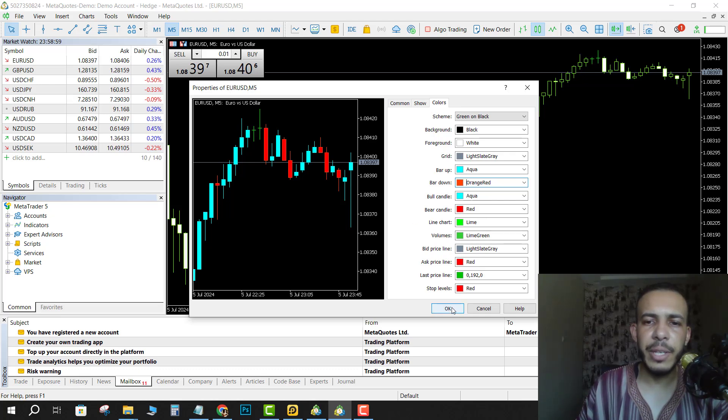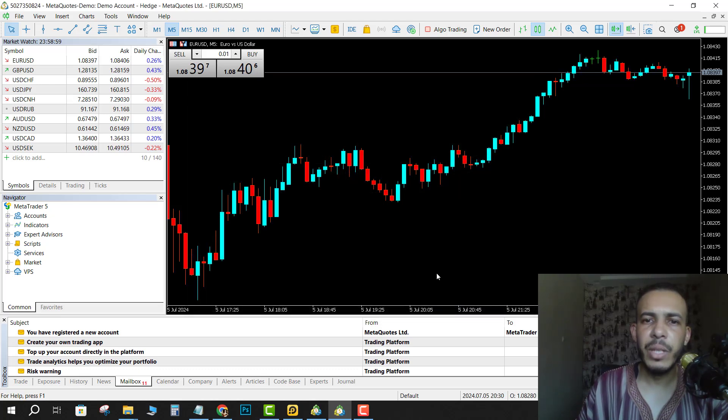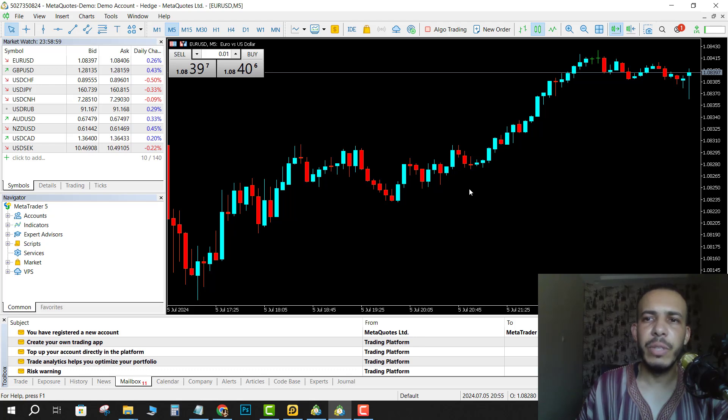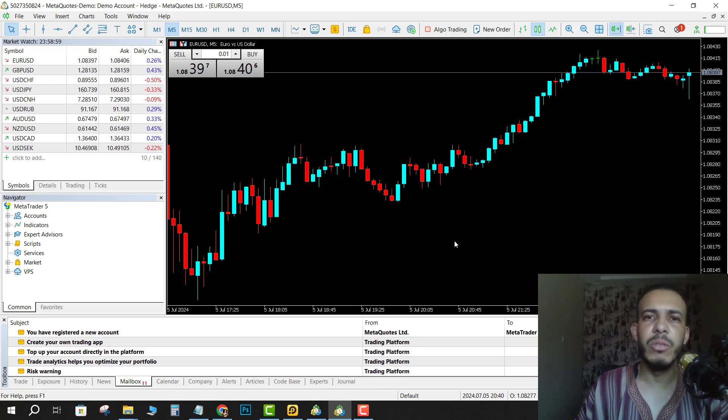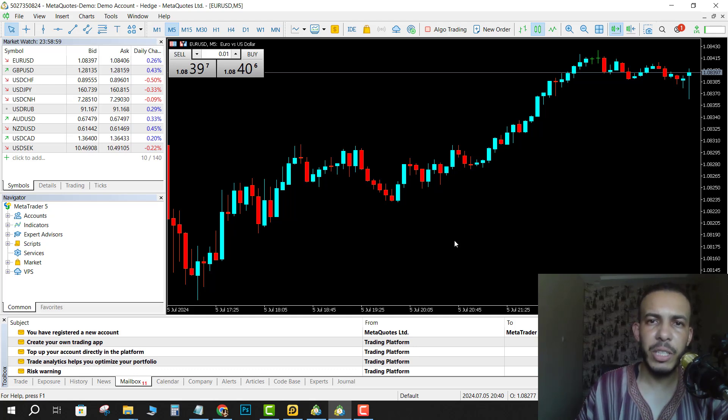And as you can see, the color of the candlesticks has been changed. I hope you found this video helpful. Don't forget to give us a like and subscribe. Thanks for watching and see you in the next one.